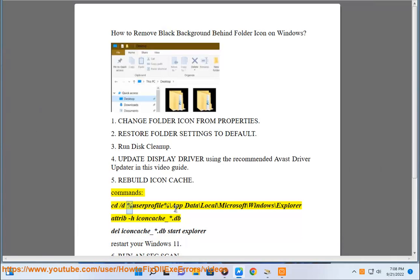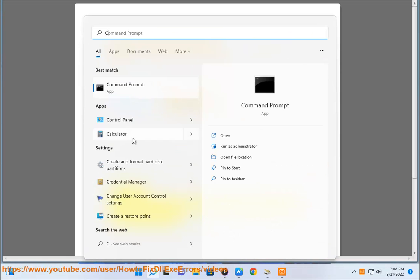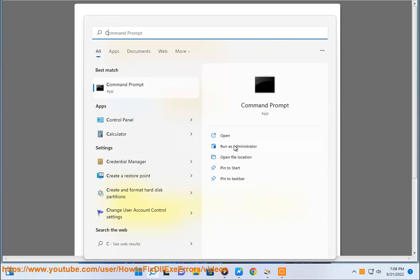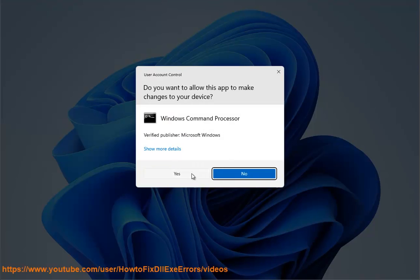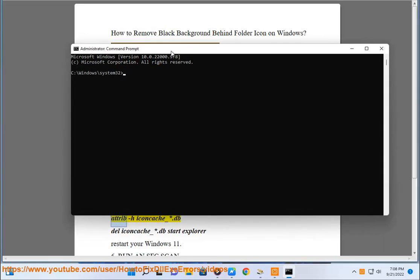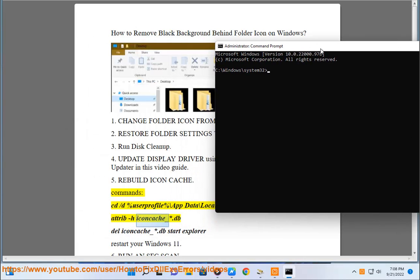cd slash d percent user profile percent backslash app data backslash local backslash microsoft backslash windows backslash explorer attribute icon cache underscore star dot db. Dell icon cache underscore star dot db.